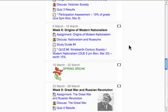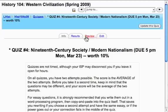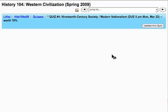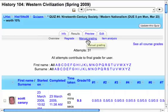One of Moodle's best features is that you can grade several essay answers on the same screen. I'm clicking on the quiz from the main page, then the results tab. What I see here is several links under the results tab — this one's called manual grading.